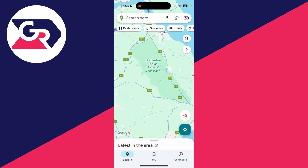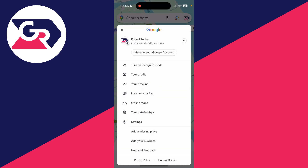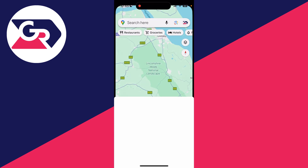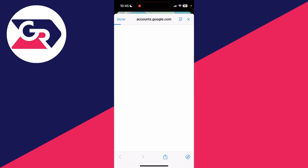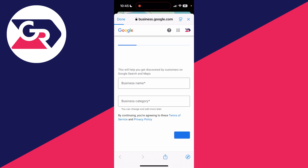However, if it's your own business, tap 'Add your business' and fill in the business name and category. You essentially build a business profile here. And that's it.